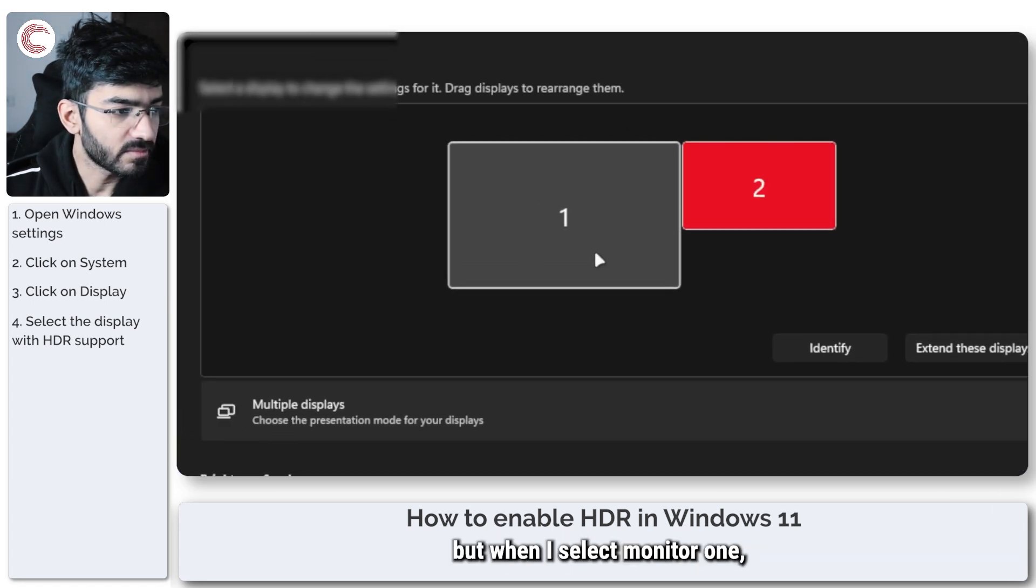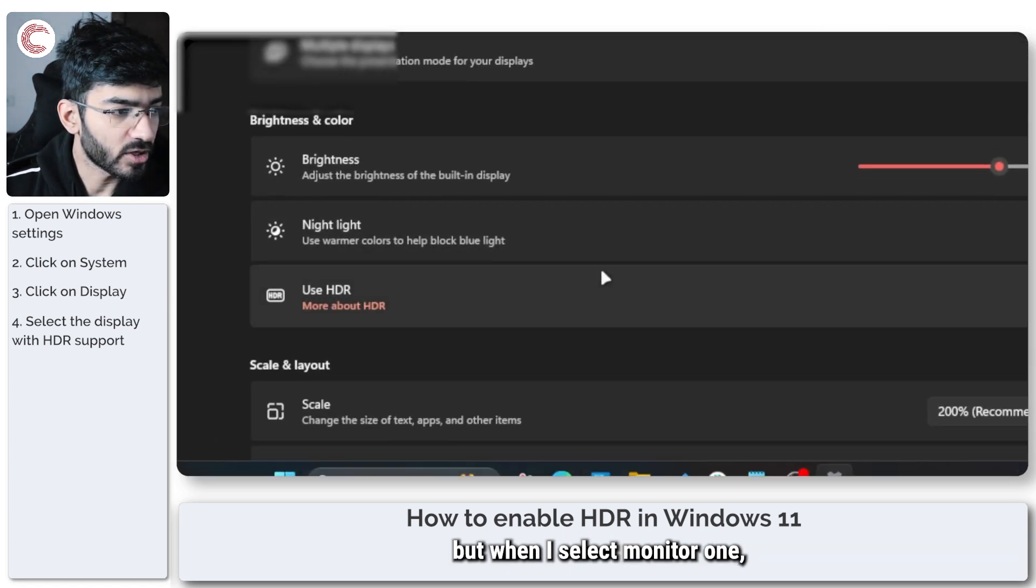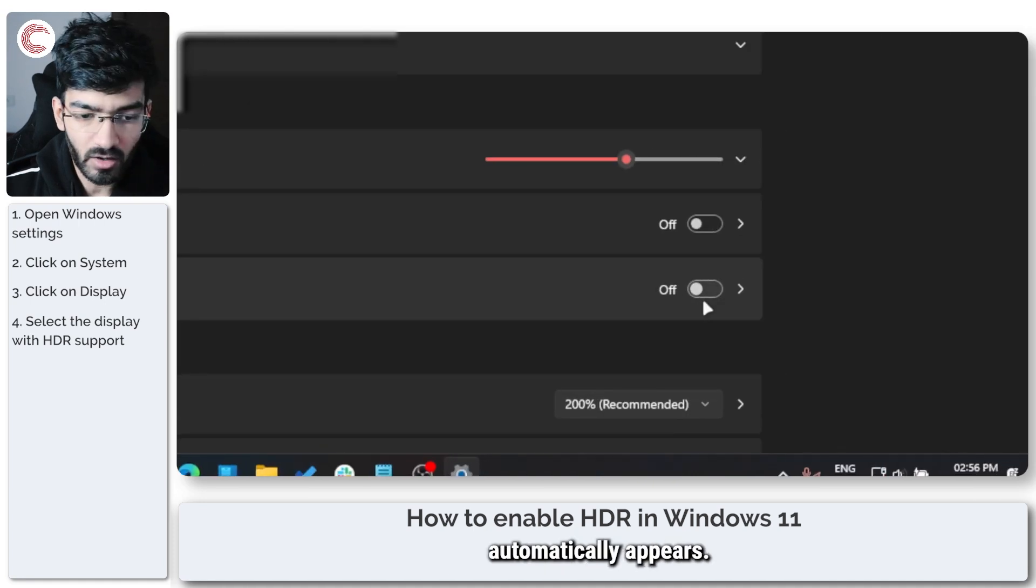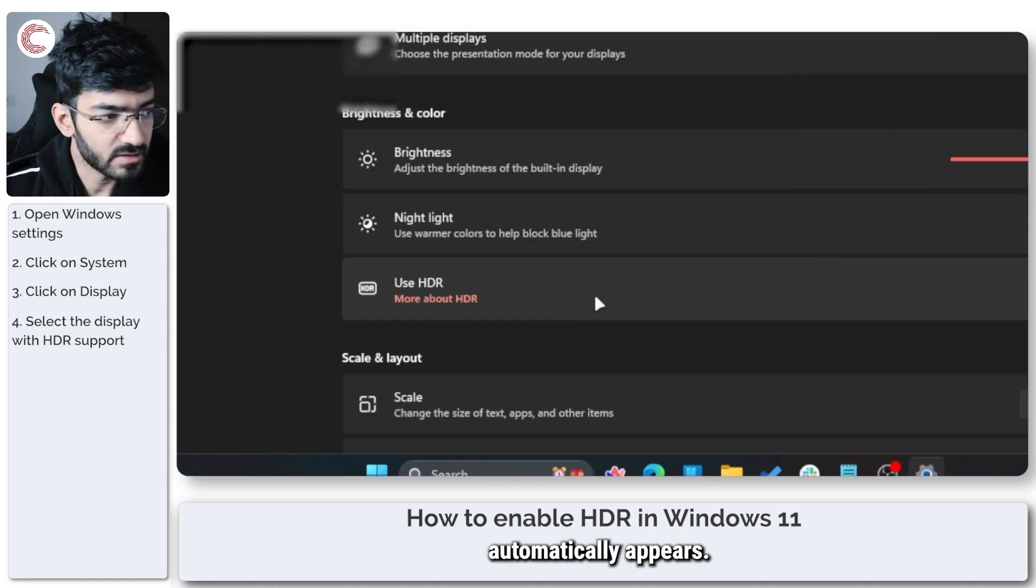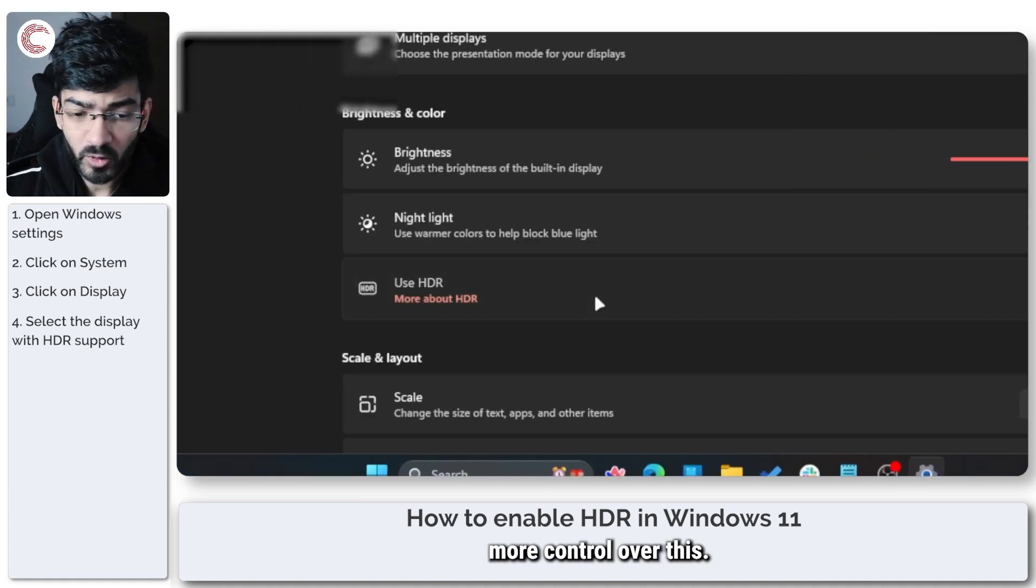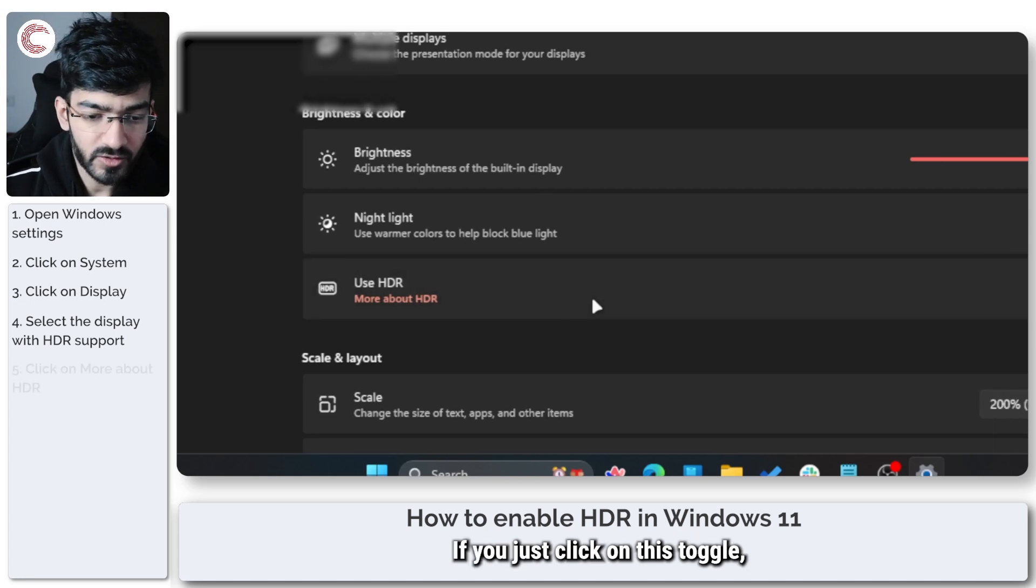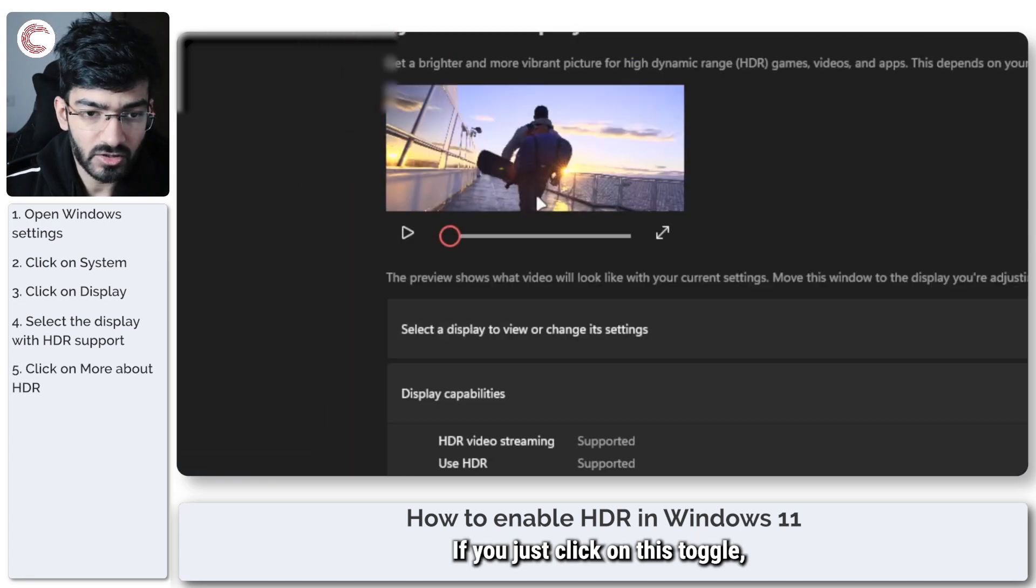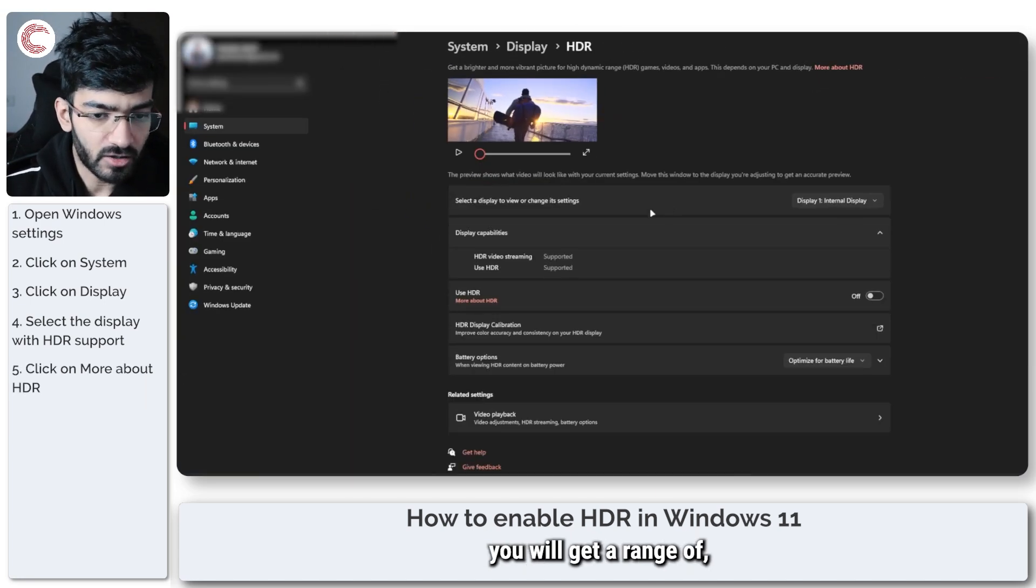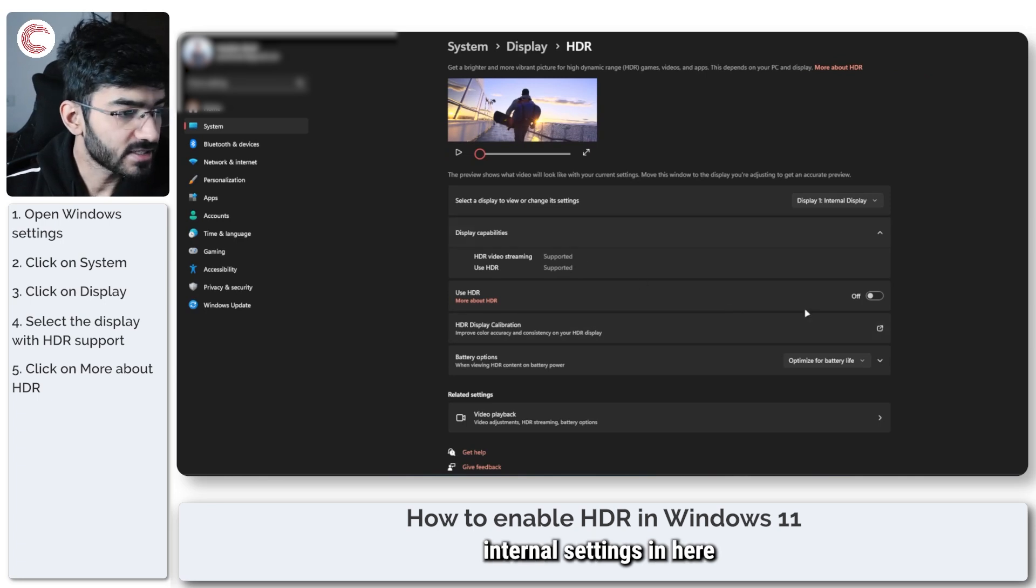When I'm selecting monitor 2, I don't have any HDR toggles, but when I select monitor 1, my HDR toggle automatically appears. You can have more control over this if you click on this toggle - you'll get a range of settings you can configure.